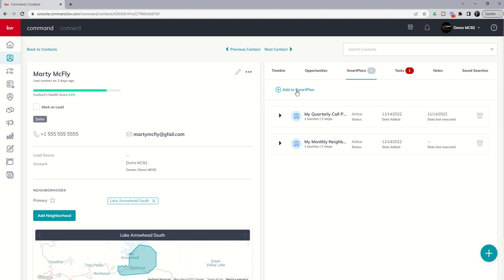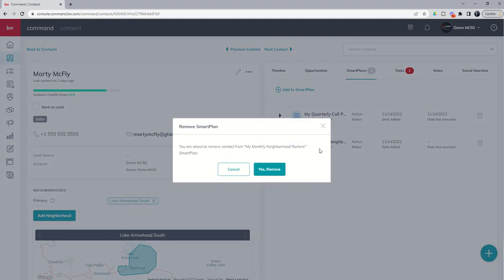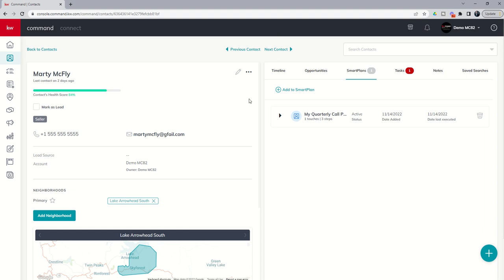Additionally, if we wanted to remove Marty from a smart plan, we can do so inside of the contact record by clicking on the trash can. This would unsubscribe this contact from this specific smart plan. We click on yes, remove, and there you can see Marty has been removed from that smart plan.